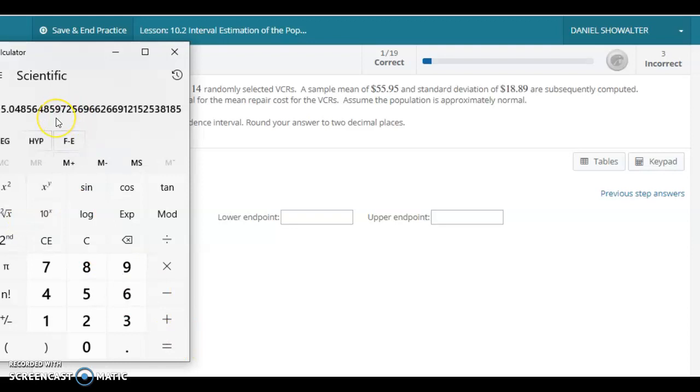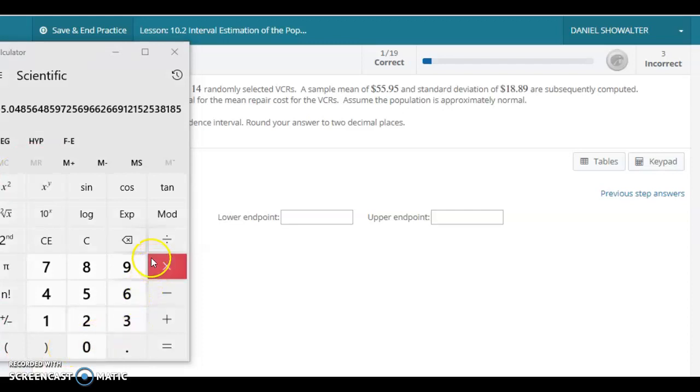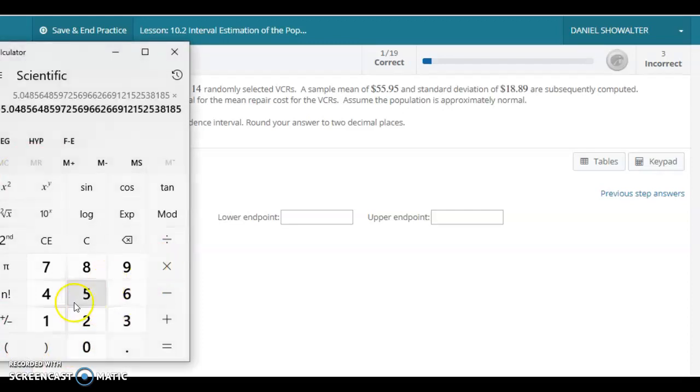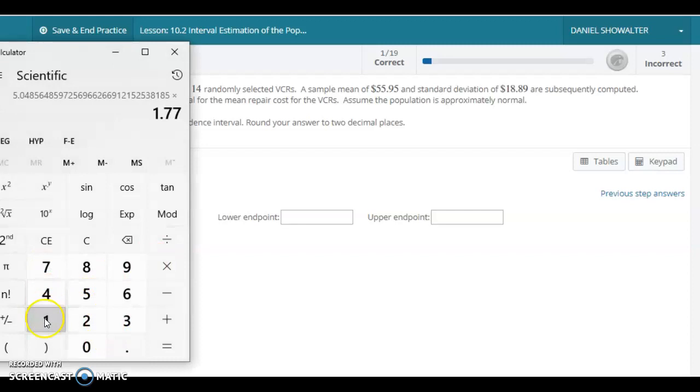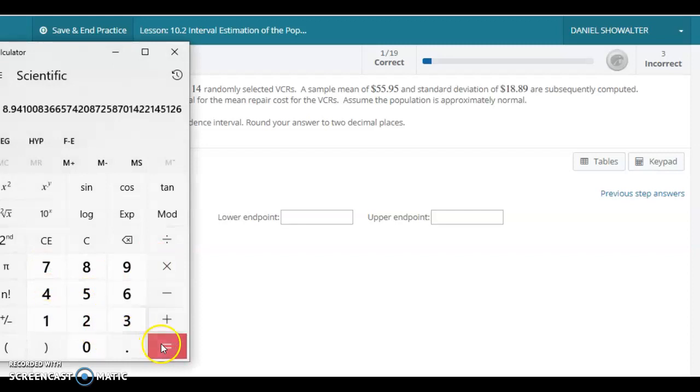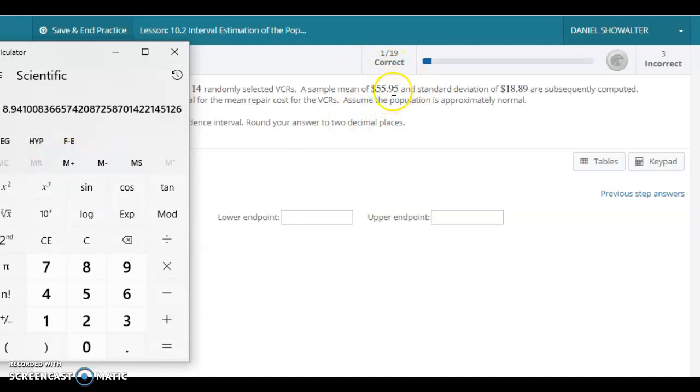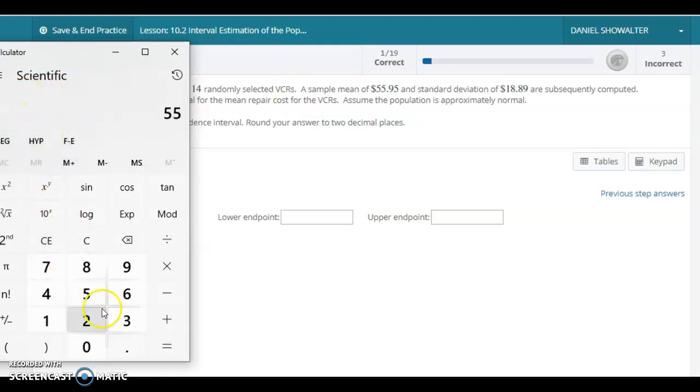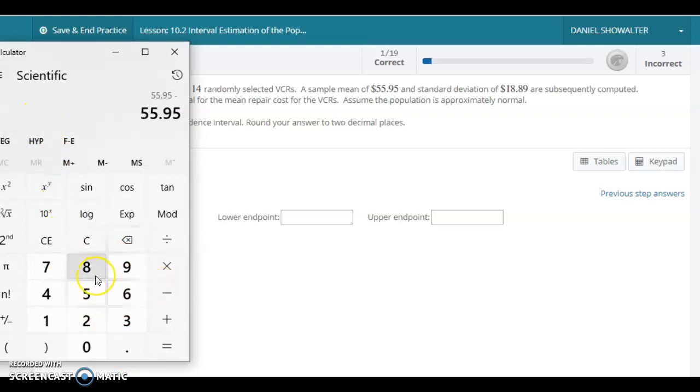This would give us our standard error, and we want to go 1.771 of these in each direction from the sample mean. So our best guess could be plus or minus this amount in order to get us a 90% confidence interval. So 8.94 is the amount we're looking at there as our error margin.